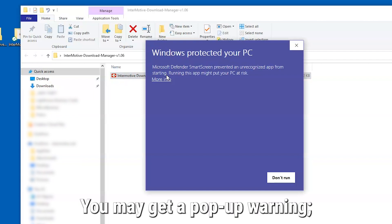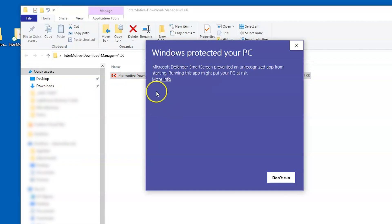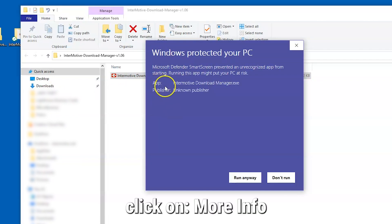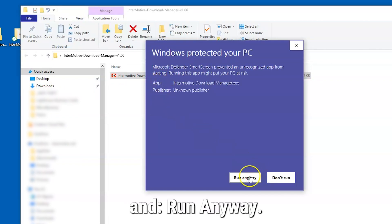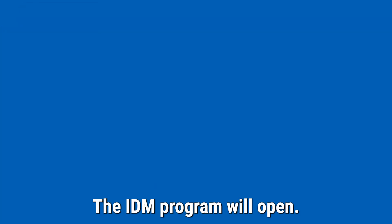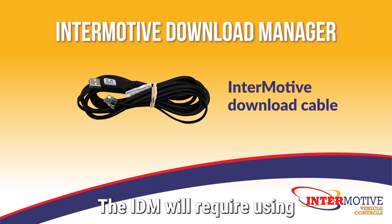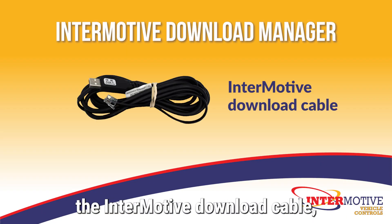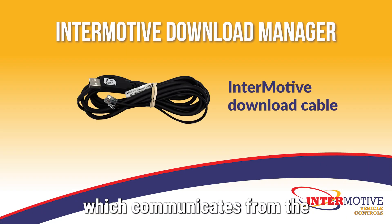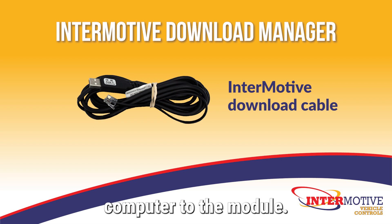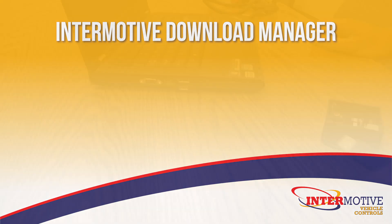You may get a pop-up warning – click on More Info and Run Anyway. The IDM program will open. The IDM will require using the Endermotive download cable, which communicates from the computer to the module.